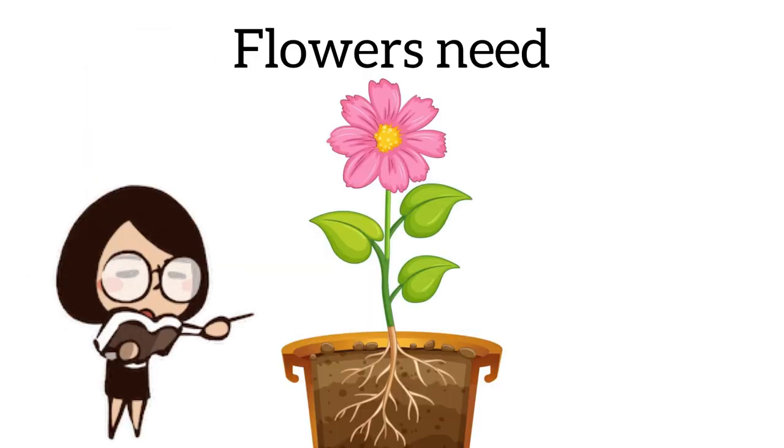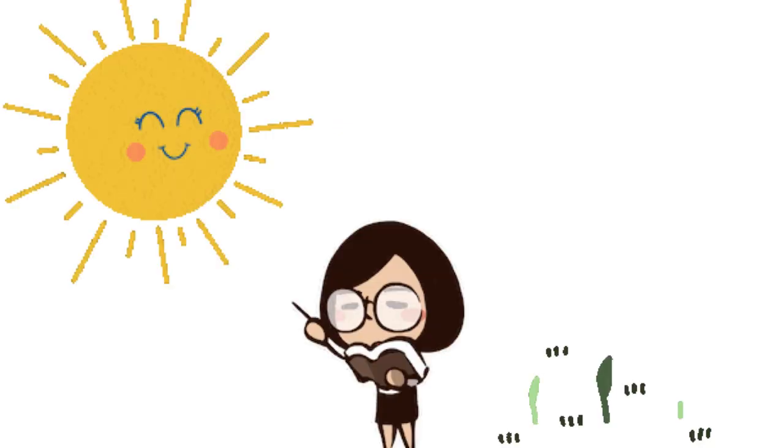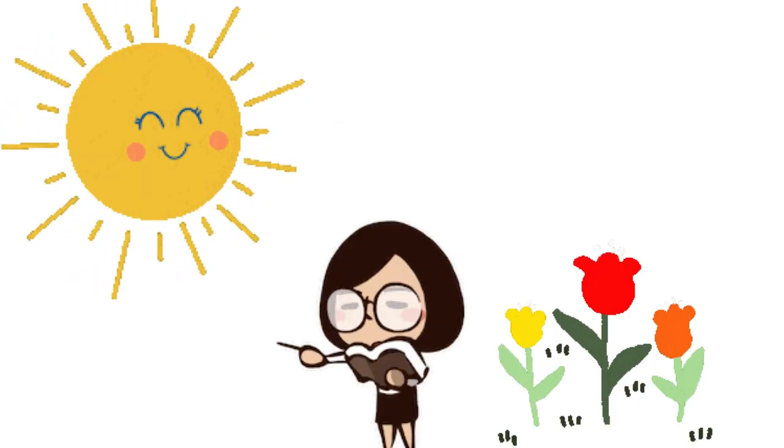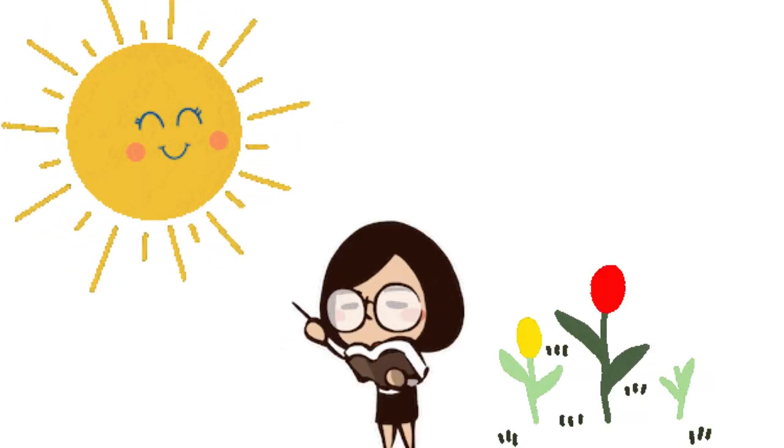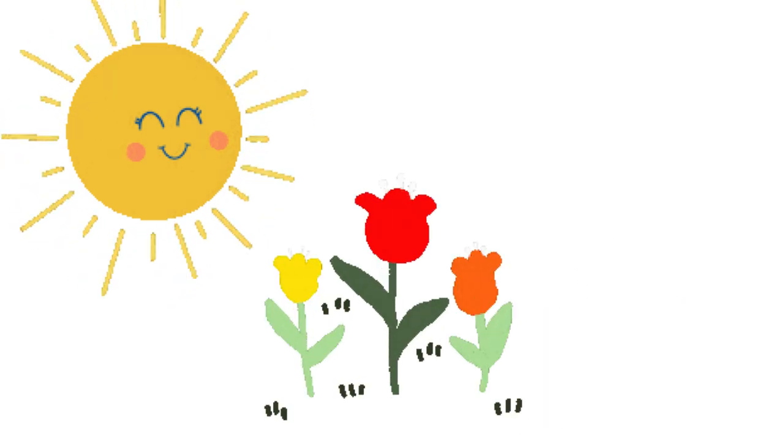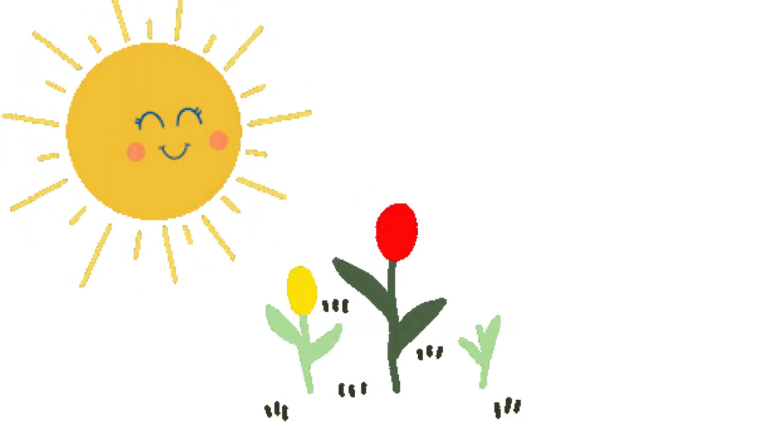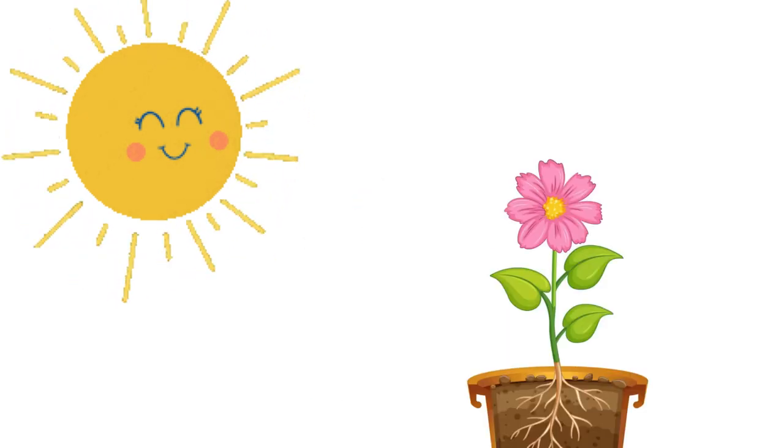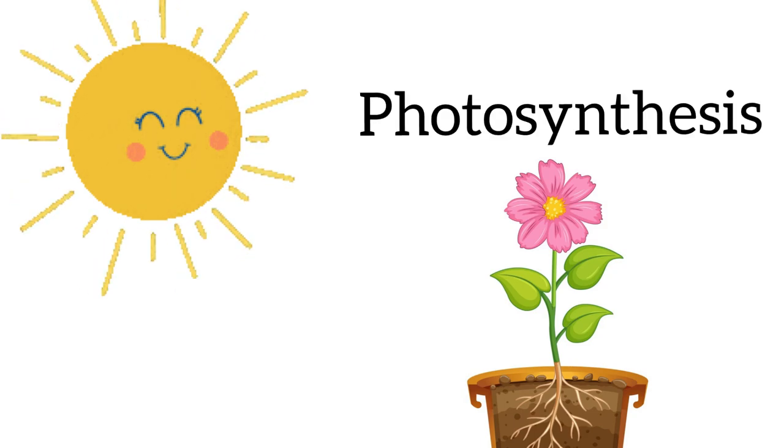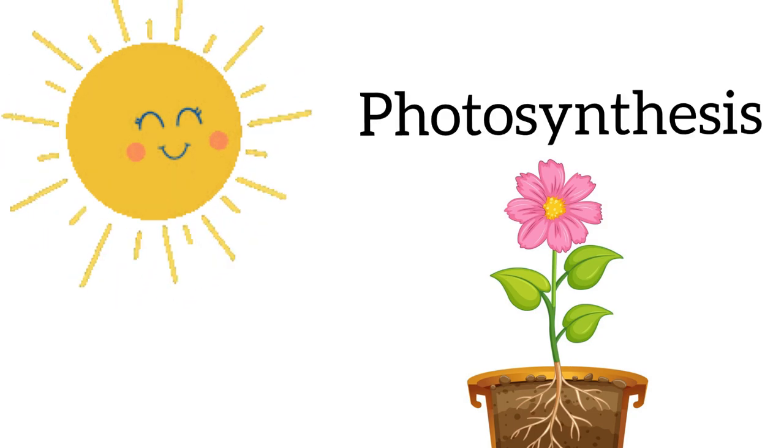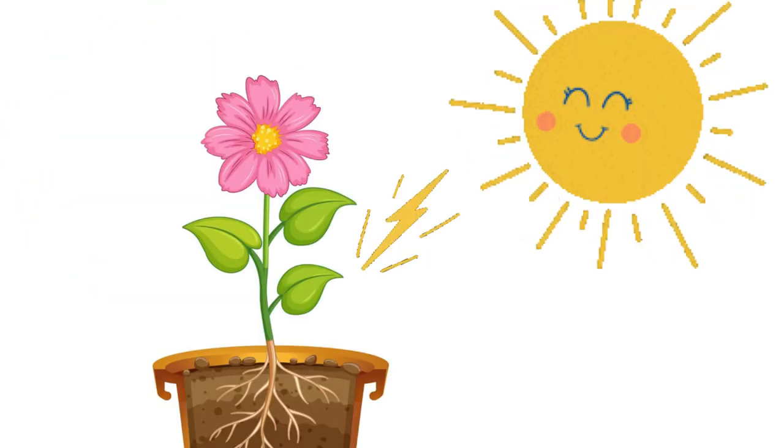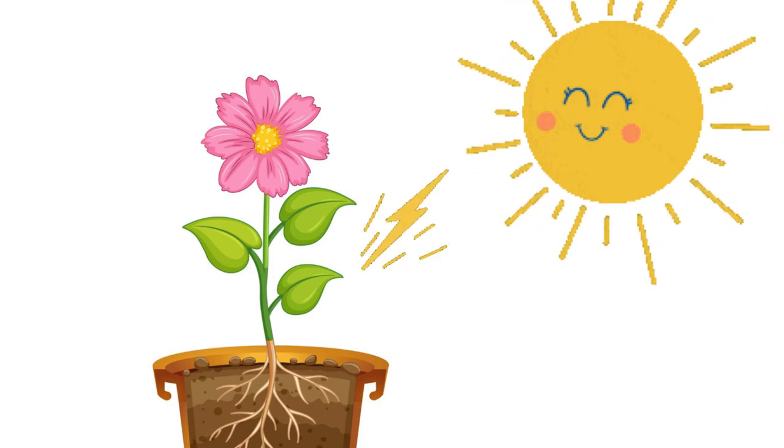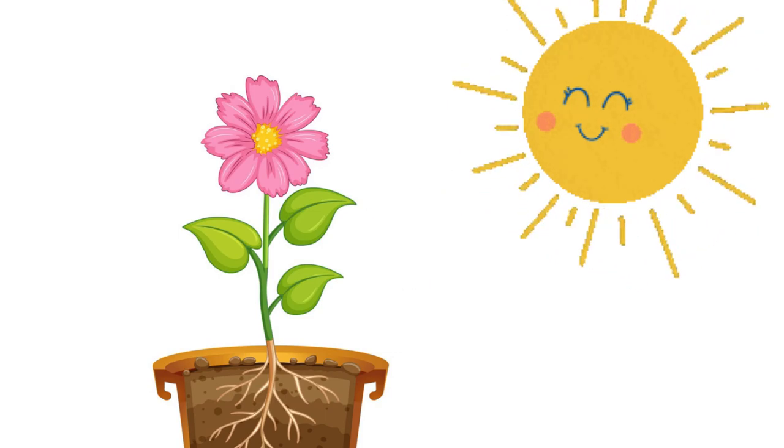Now we are gonna talk about what flowers need to grow. Do you see the big yellow thing up in the corner? That's a sun. Flowers need sunshine to grow. Flowers use sunshine with the process, it's kind of a big word, but it's called photosynthesis. So it changes sunlight into energy so that the flower can grow big and strong, just like you grow big and strong.